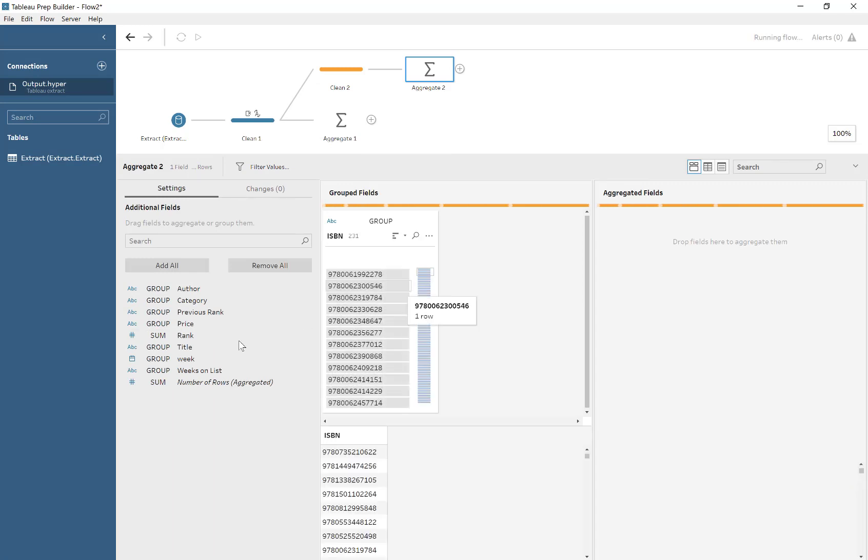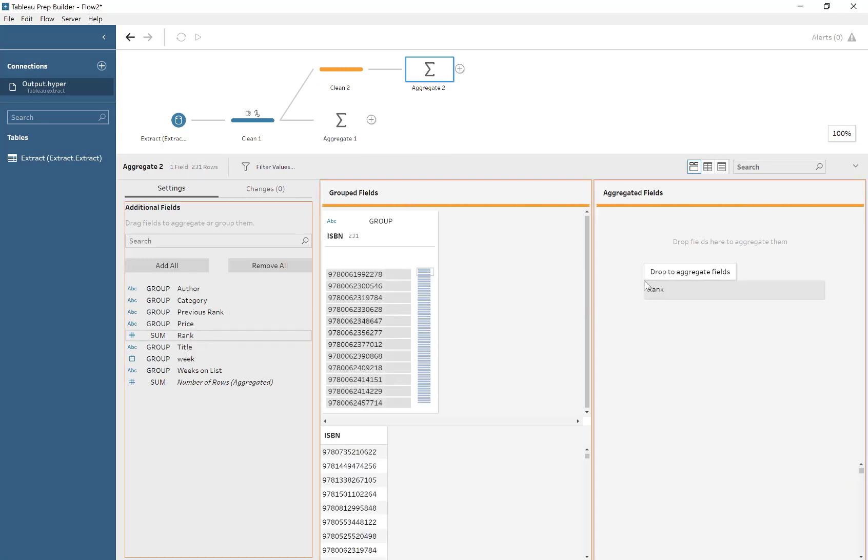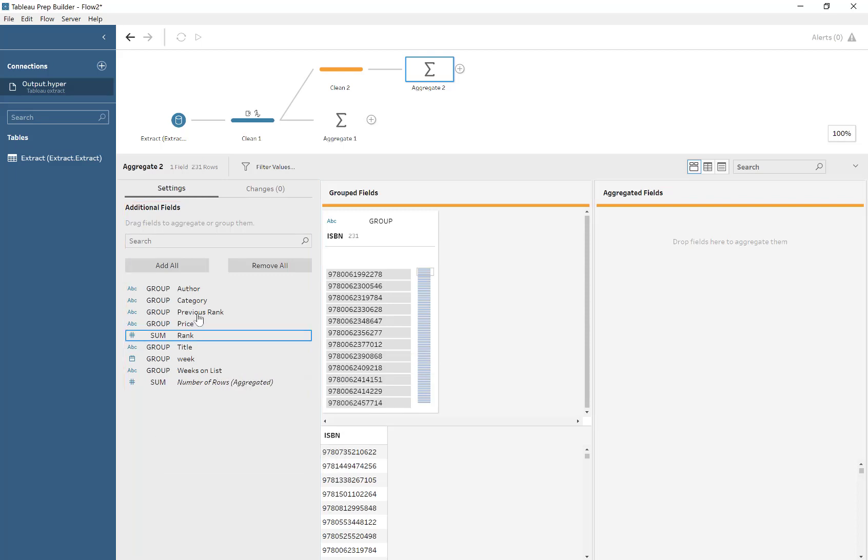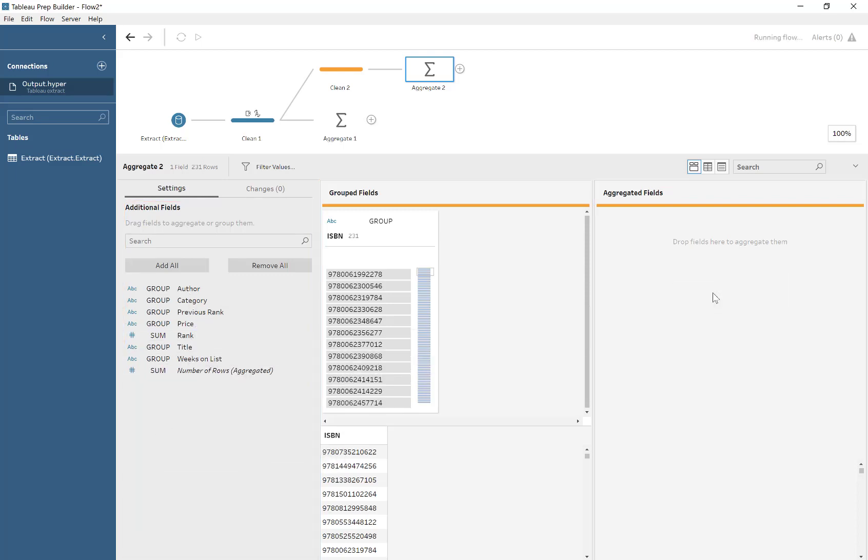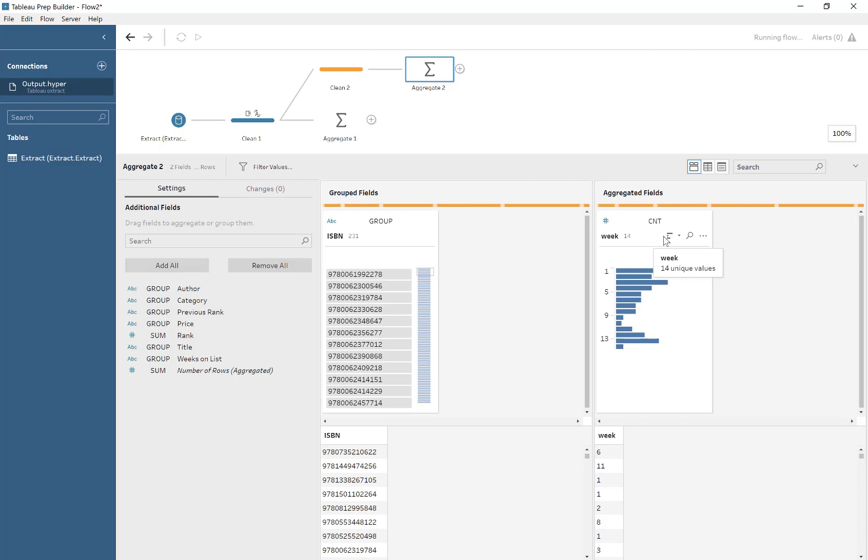So what we do here is we go through and we find the latest date for each ISBN.